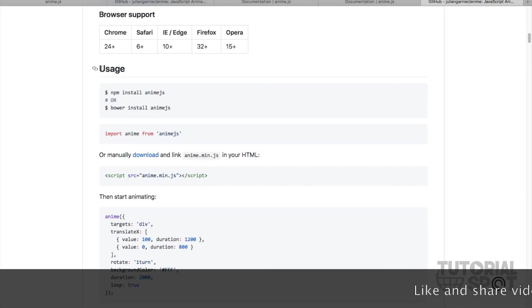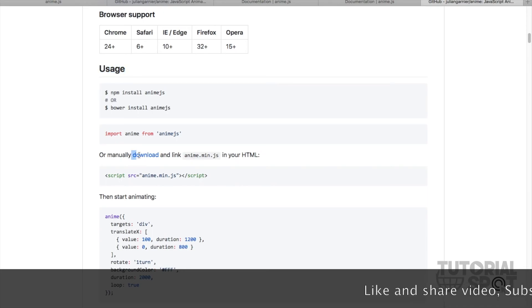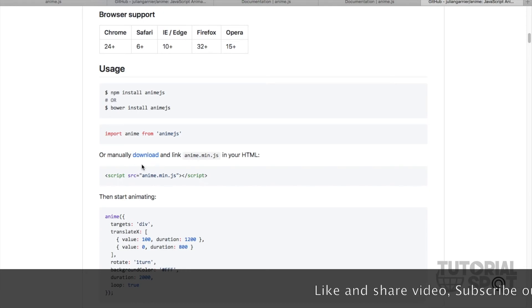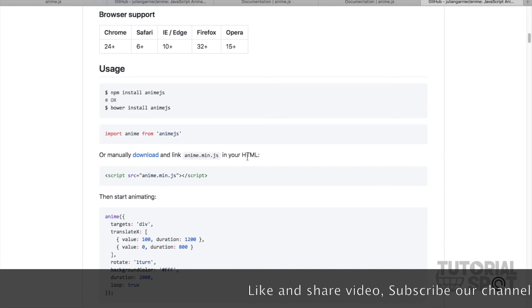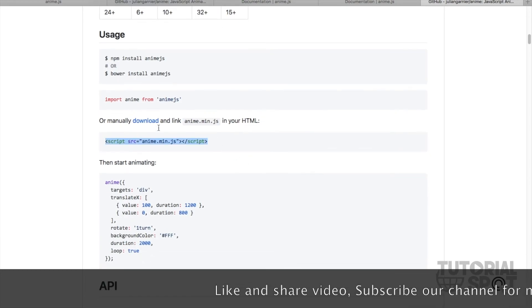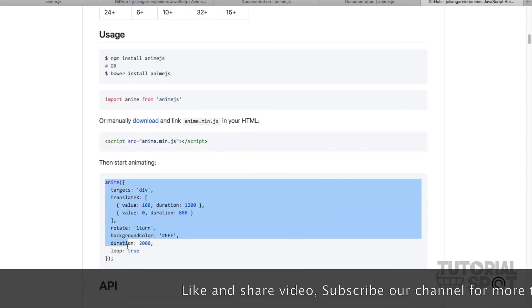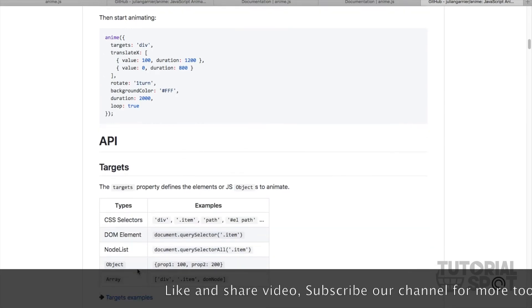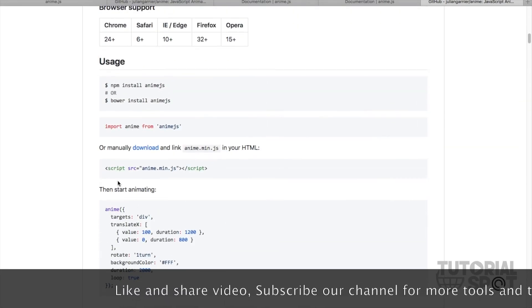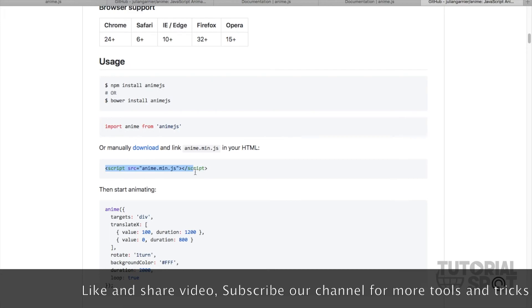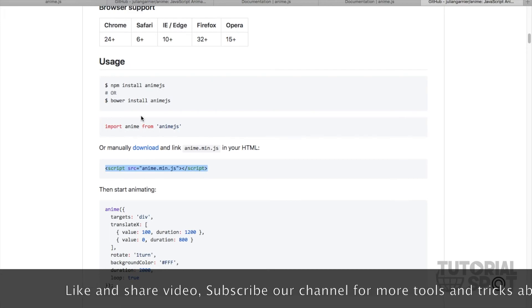There is an option for usage. If you want to use it manually, you just download this file from here and link the JavaScript file with a script tag. After that, you put the HTML code and JavaScript code from the documentation section.